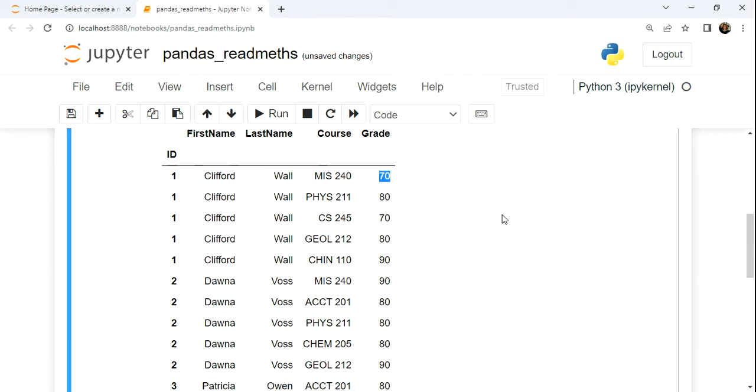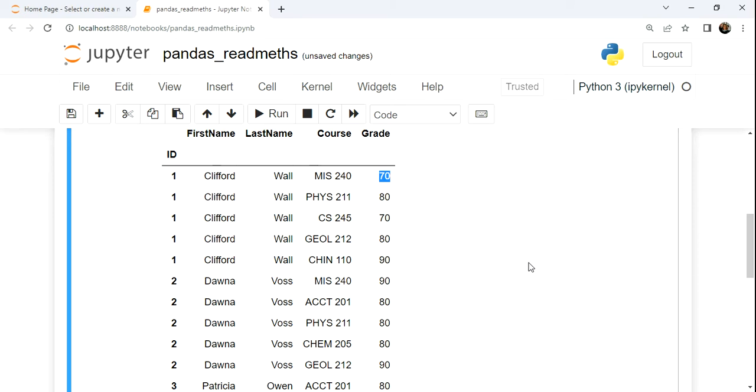Now, whenever you see data in a tabular structure where you get repeat values, like in this, we see the ID repeats, the name repeats. These are the columns that are gems for performing groups. Wherever there's repetition, we can create a group and then get a reduced method or an aggregation method for that group.